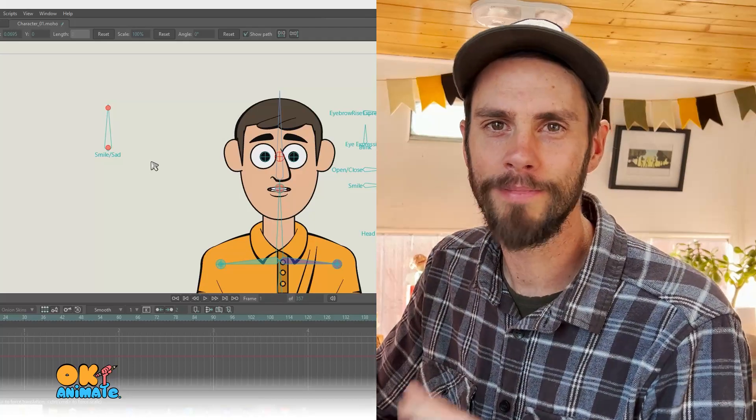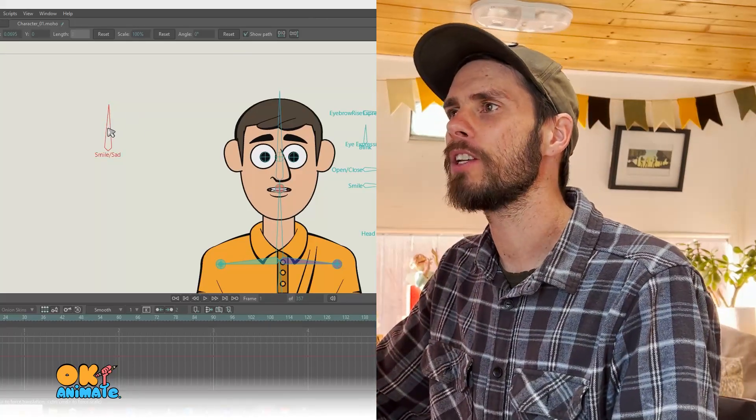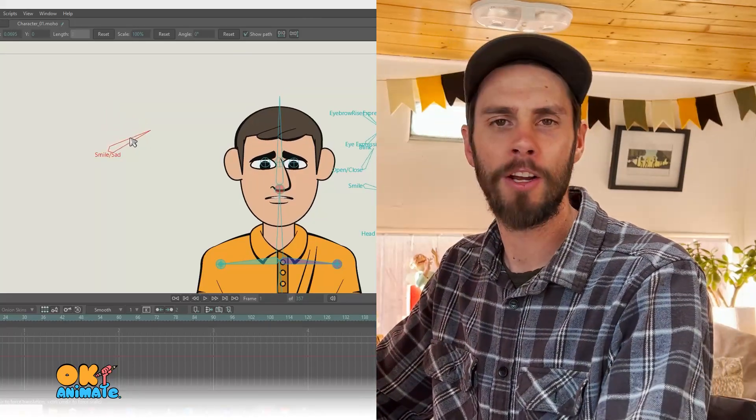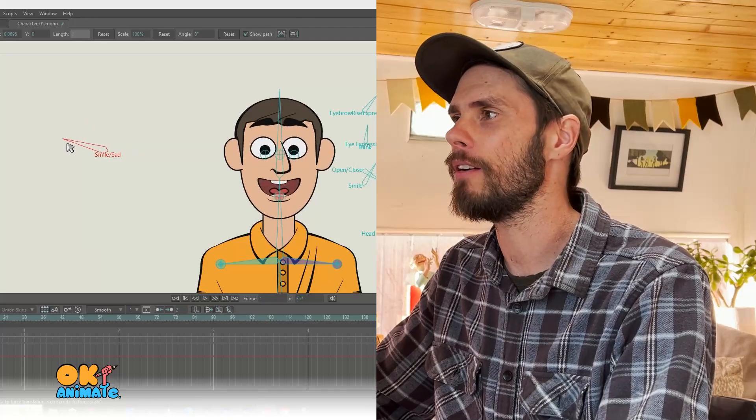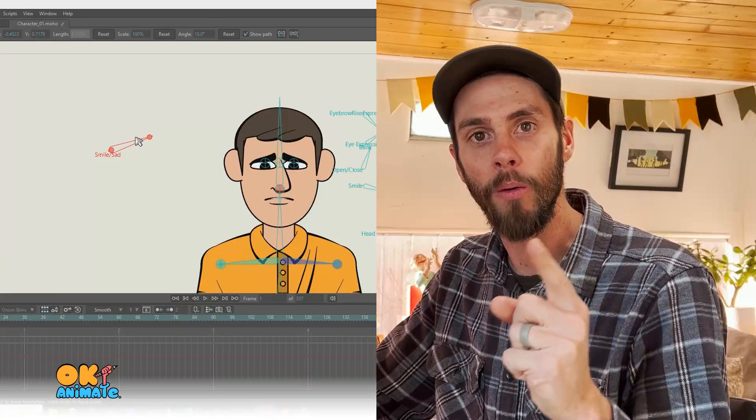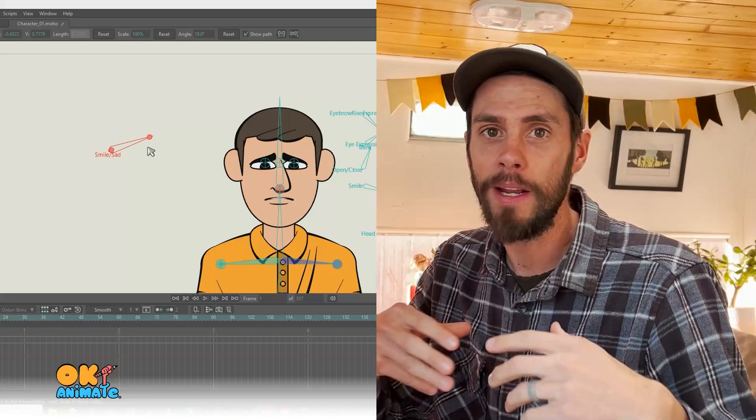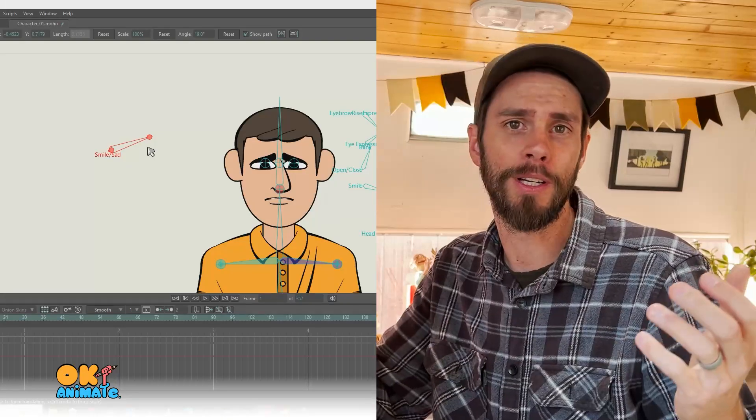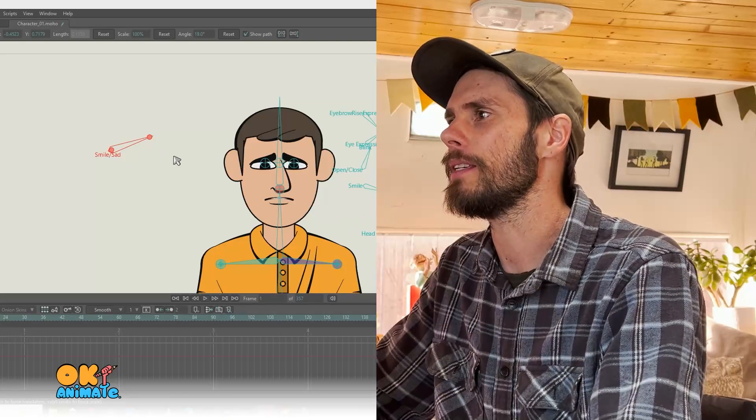Do you want to see something cool? Check this out. You can create a smart bone that controls the emotion of your character all from one bone. And you can get creative with it and create different emotions, which is really amazing.